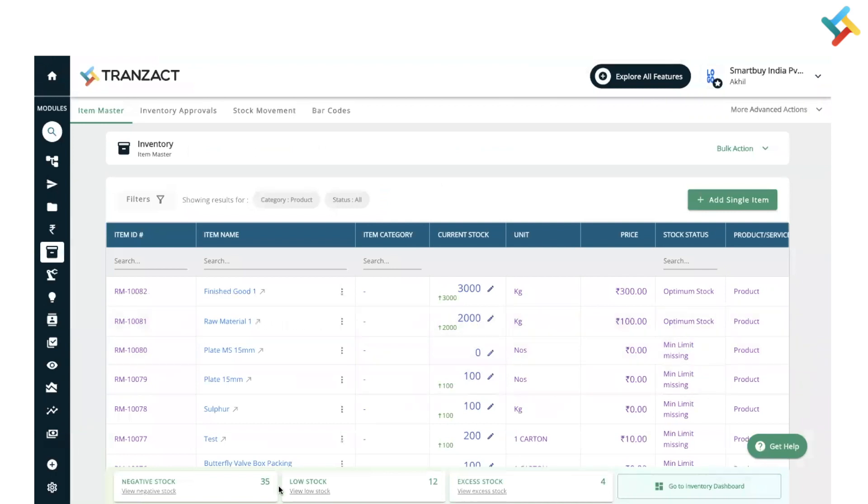bottom. You can see we have provided a few cards: negative stock, low stock, and excess stock. These cards will help you monitor your negative stock, low stock, and excess stock, which is defined